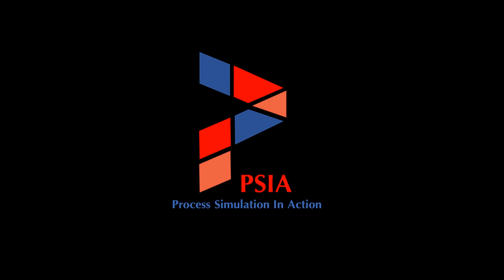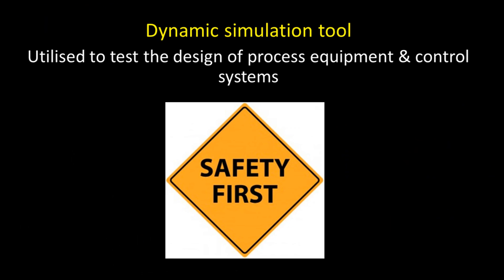With PSIA, students can learn to verify the design and learn the importance of good design in process equipment.